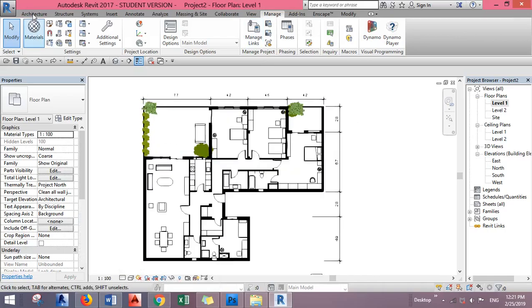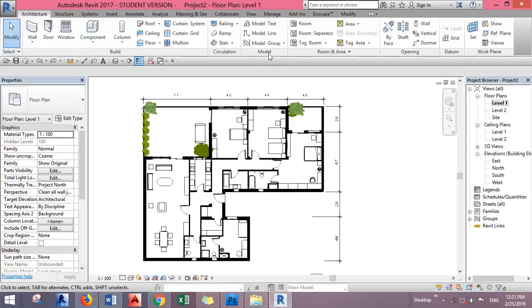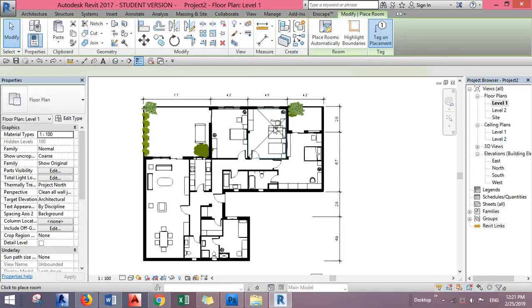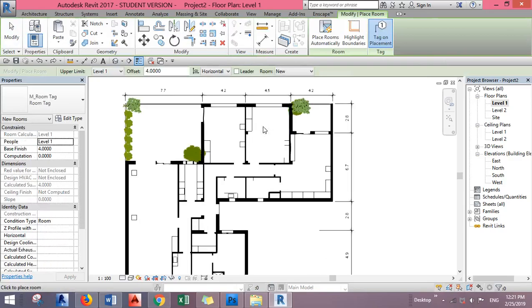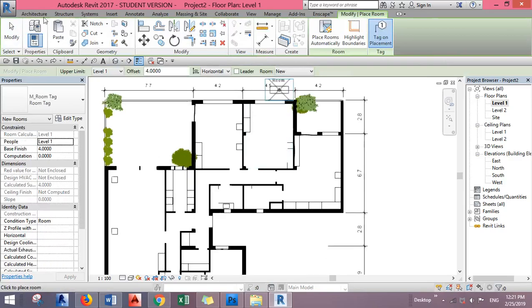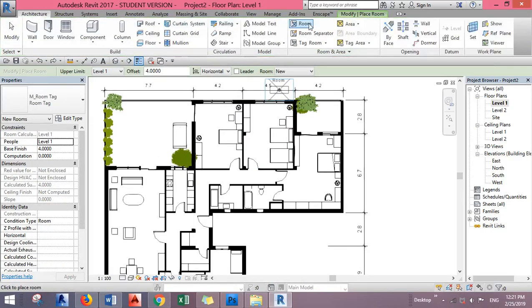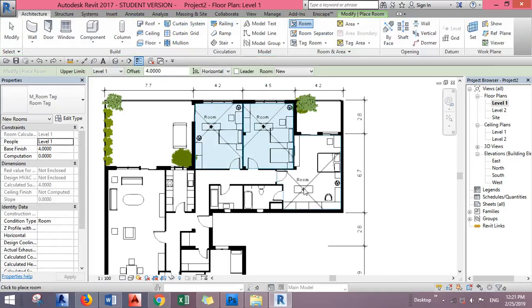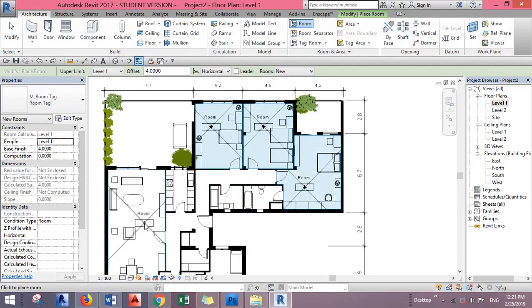If we want to tag the rooms to get the area, the name, and everything, just go to Architecture, Room, and click inside the room.